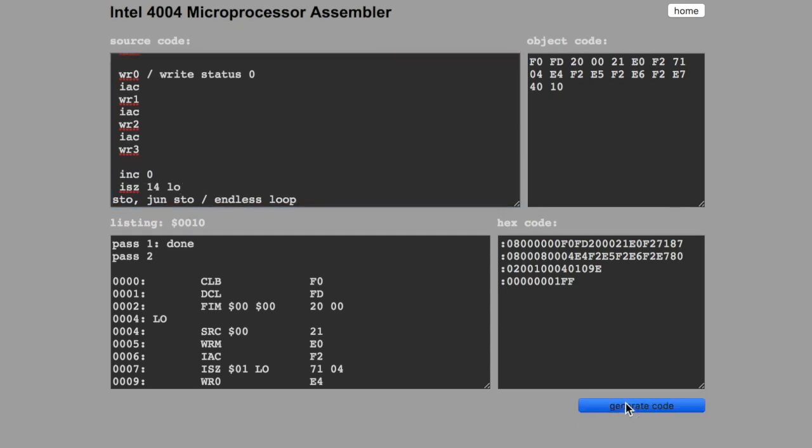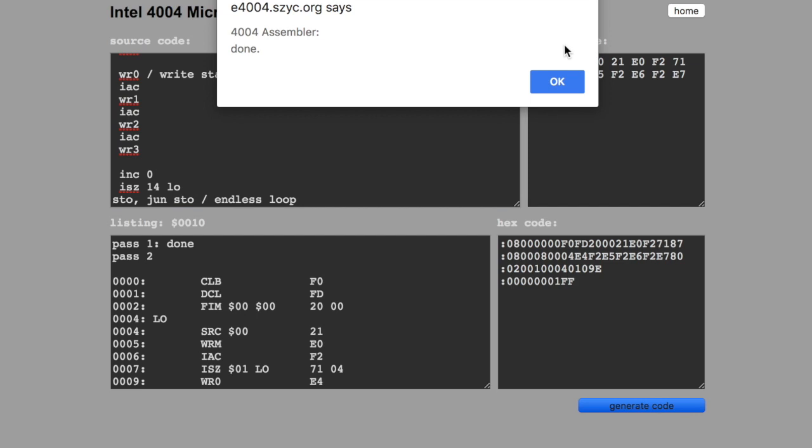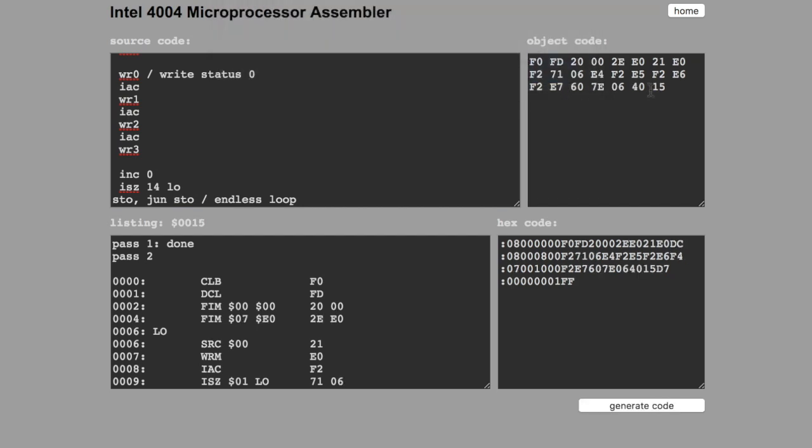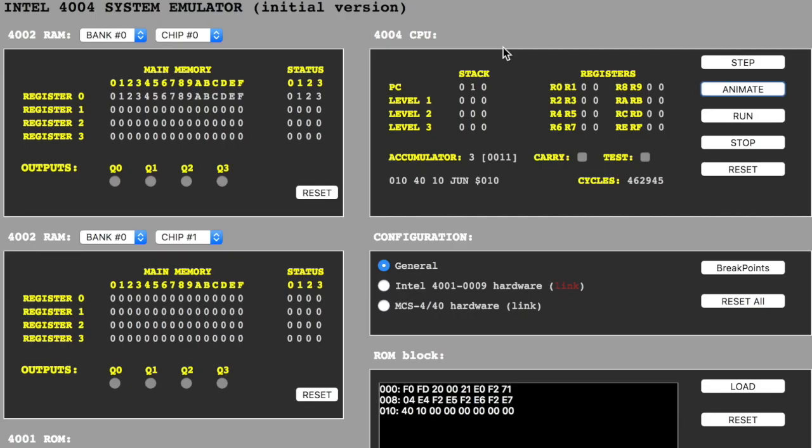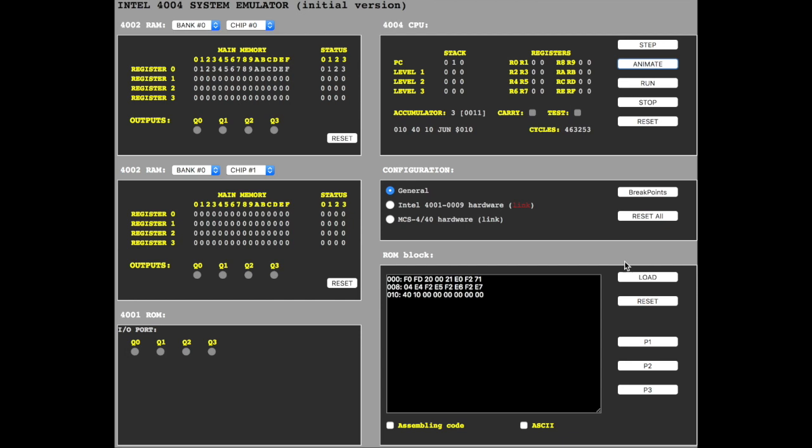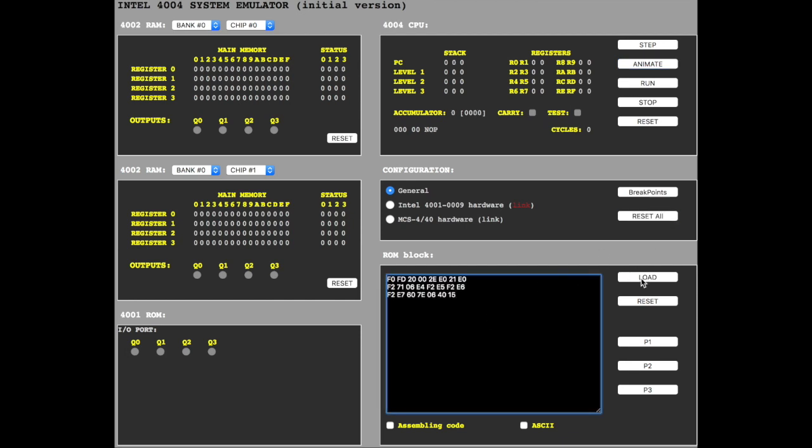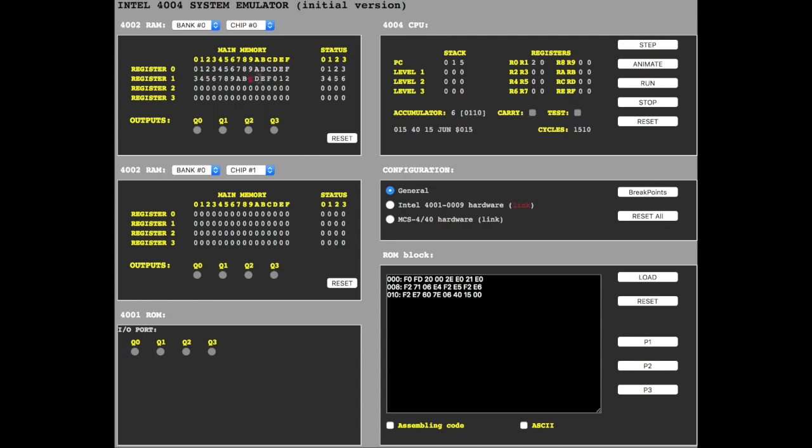Let's have a look. Reset. Load. Animate. Okay, it filled up two lines. That's okay.